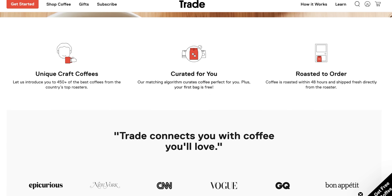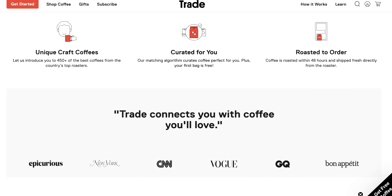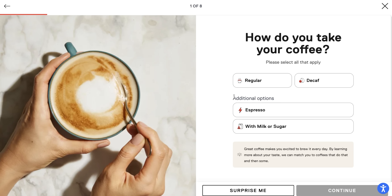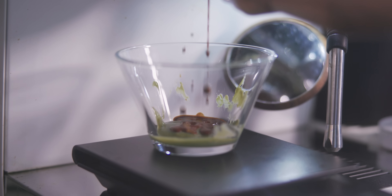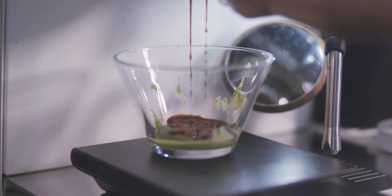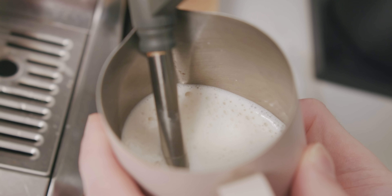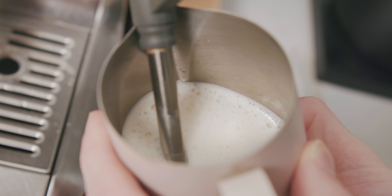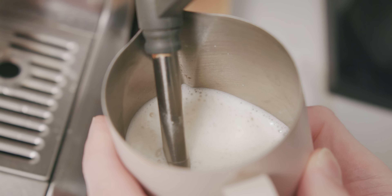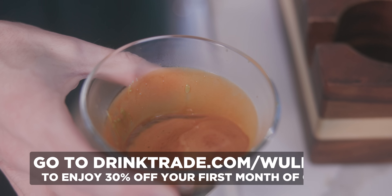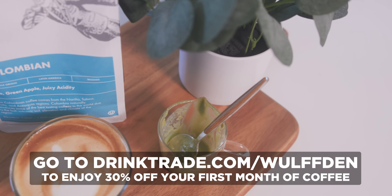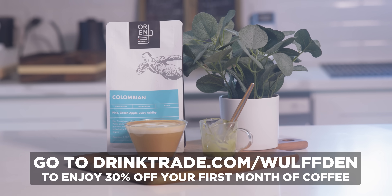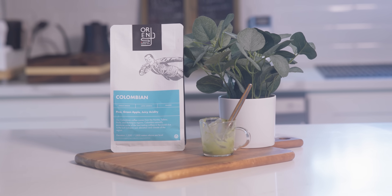Trade is a coffee subscription service that allows you to try all different types of great coffee without having to look for it. Trade sources the best local roasters and brings them right to your doorstep. Trade maps your specific preferences to hundreds of different coffee flavor profiles — their technology pairs you with the best coffees using art and science, marrying industry expertise and machine learning. Click the link below to enjoy 30% off your first month of coffee delivered right to your door.